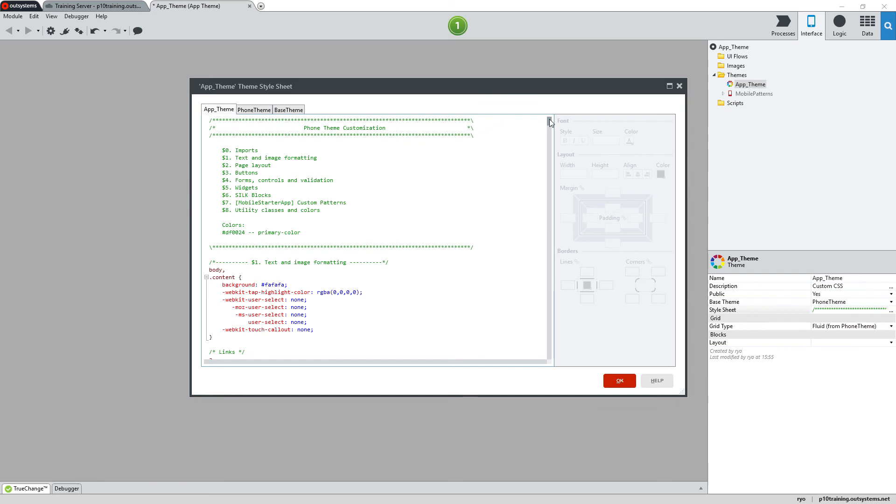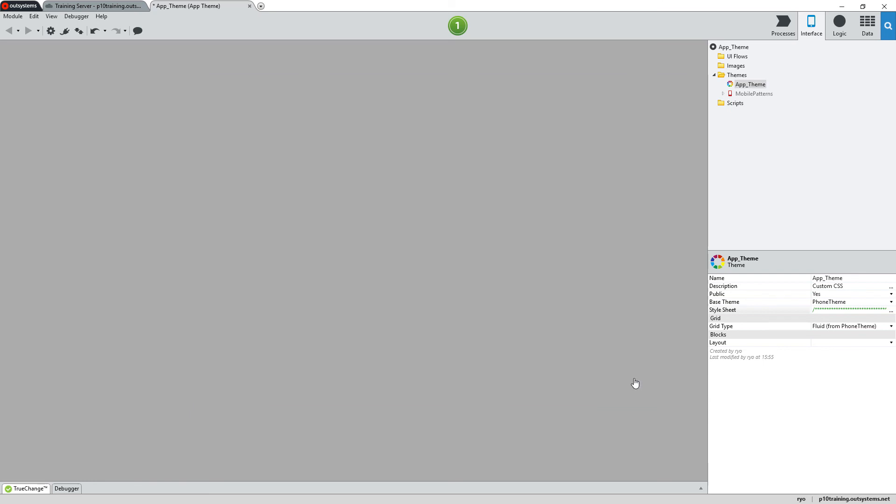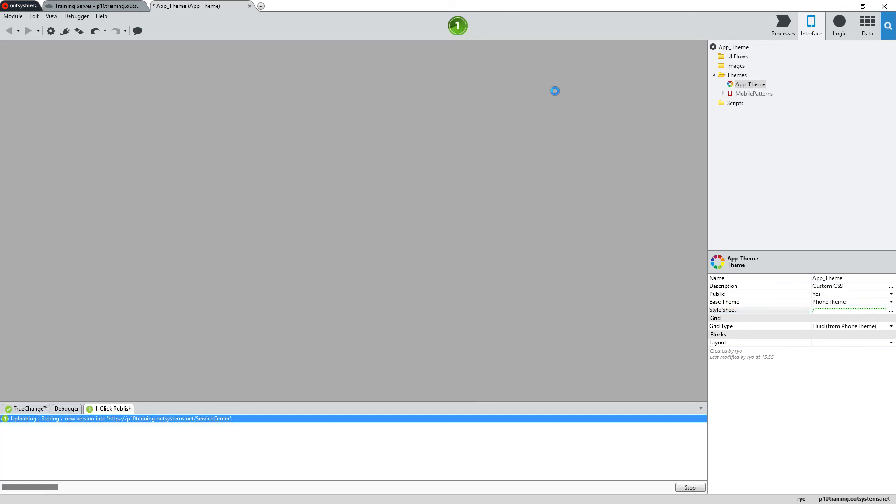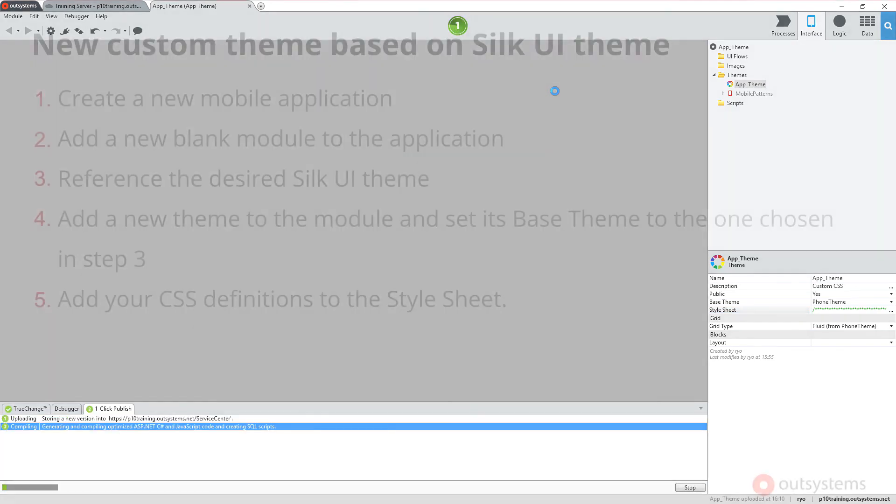Once you've completed your work in CSS, click the OK button to close out the Style Sheet window and then you can publish your new application to the OutSystems server.